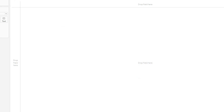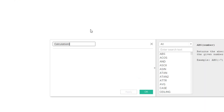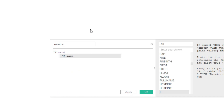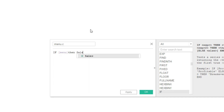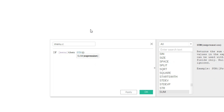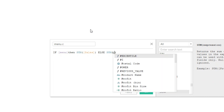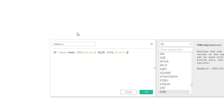Now I'm going to create a calculated field called 'menu.c'. If menu is true then it returns the sum of sales, otherwise it returns the sum of profit.